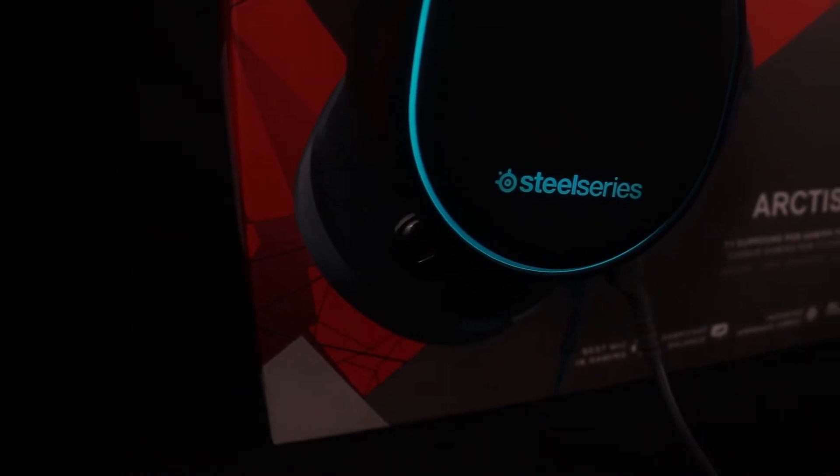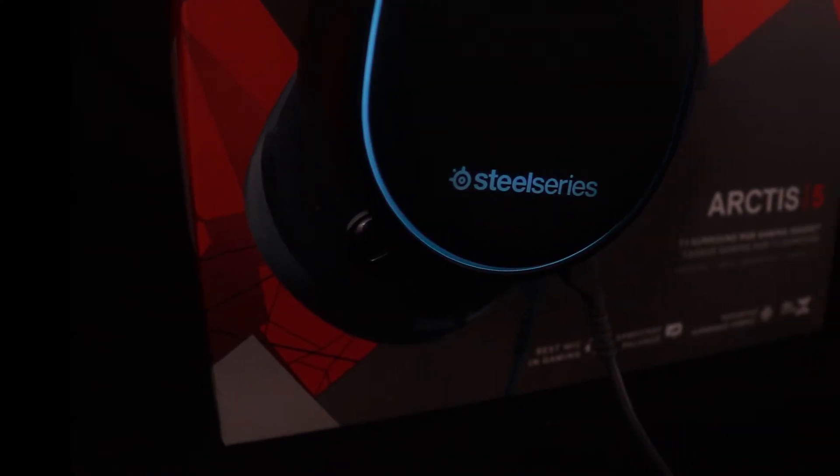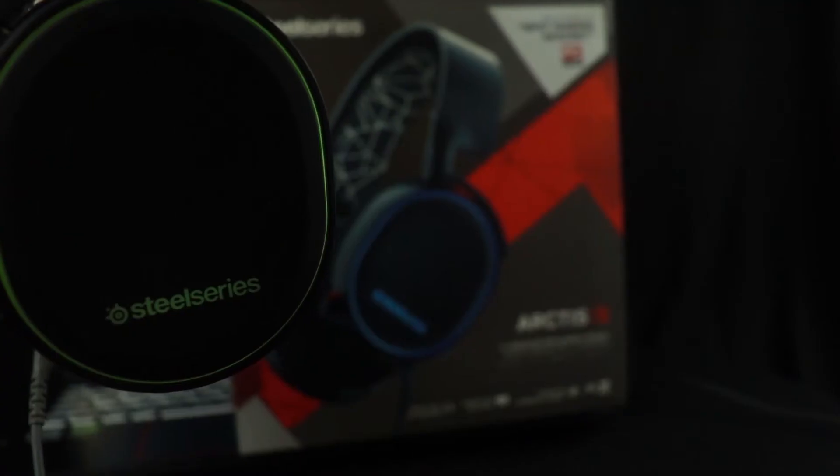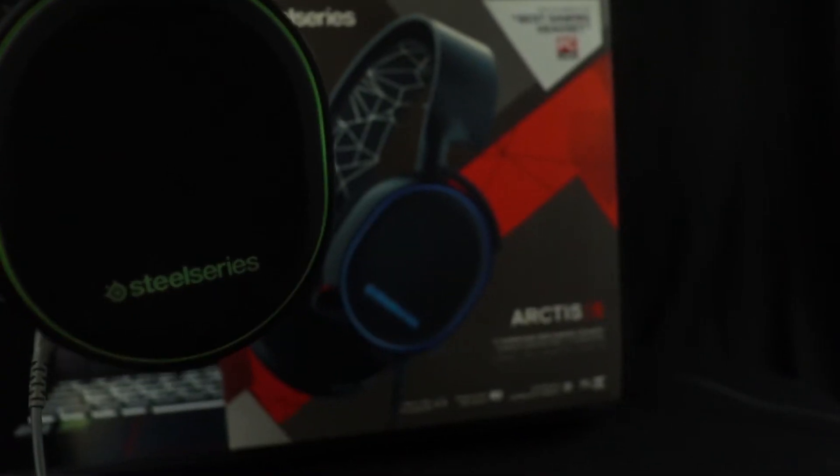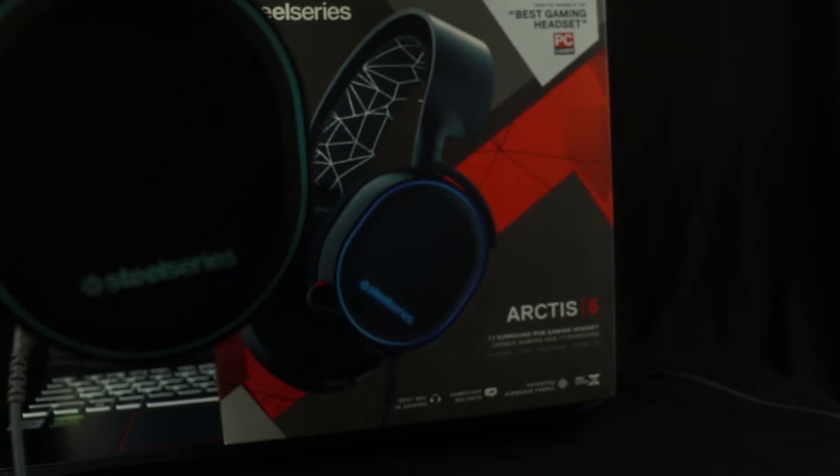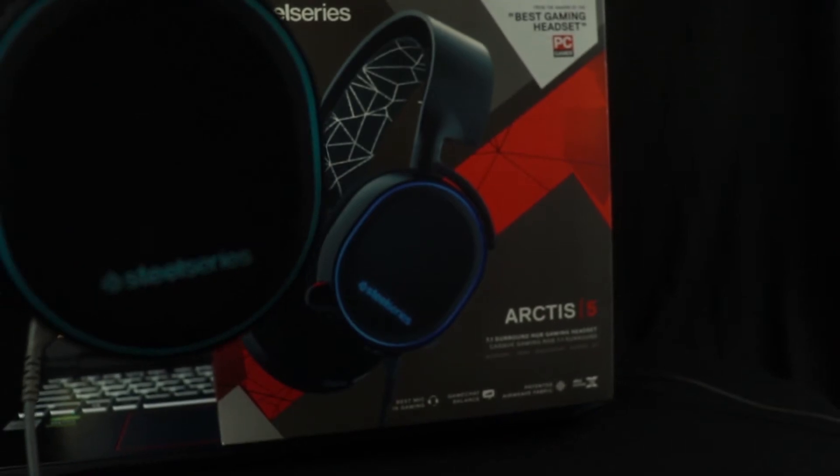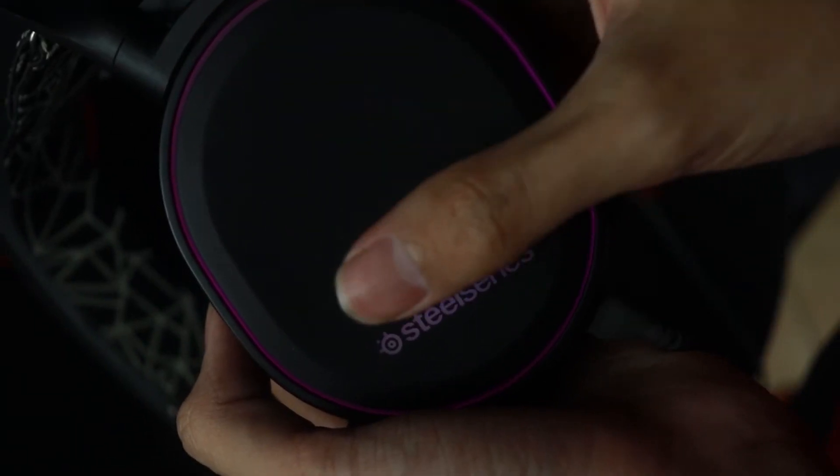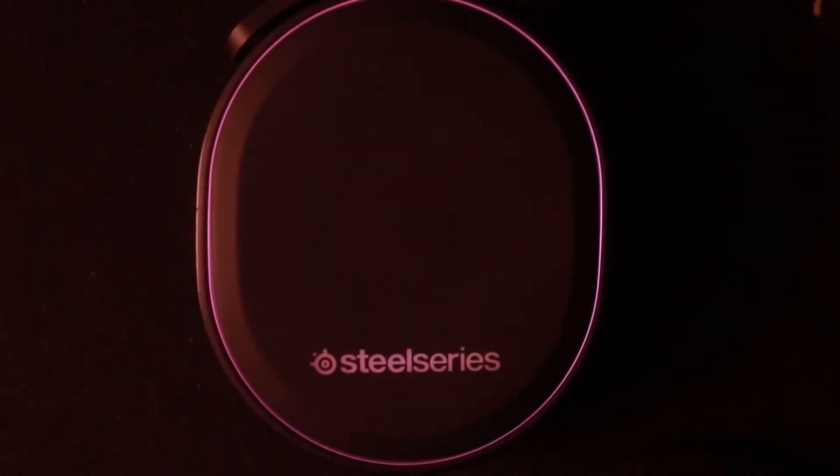Oke, pertama-tama saya akan membahas tentang desainnya dulu. Desain dari headset ini sendiri cukup terlihat elegan dengan didominasi oleh warna hitam dan ada aksen RGB-nya. Bodi headset ini terkesan sangat ringan dan enteng karena didominasi oleh plastik, tapi diberikan juga lapisan rubber soft-touch pada sisi luar cup-nya.